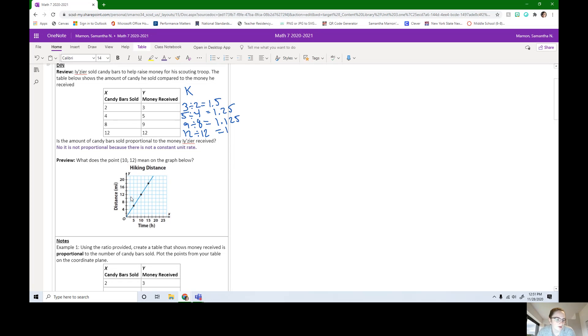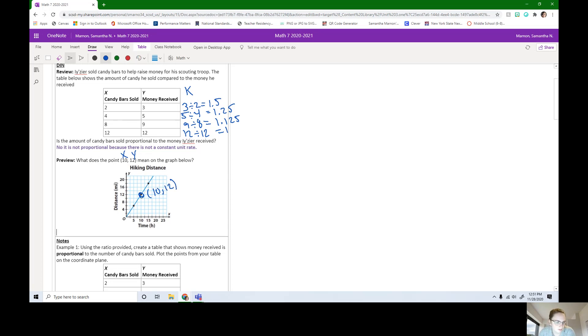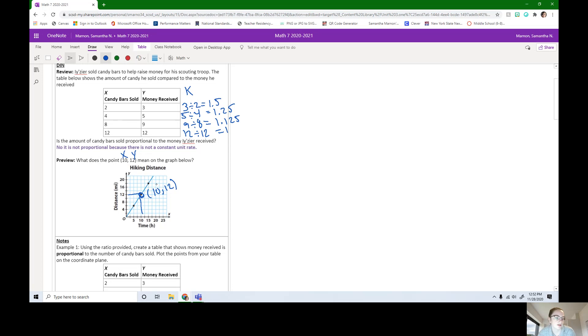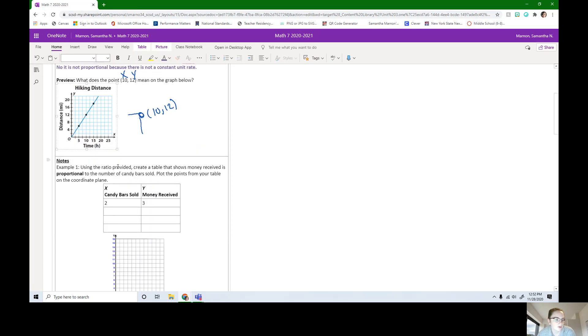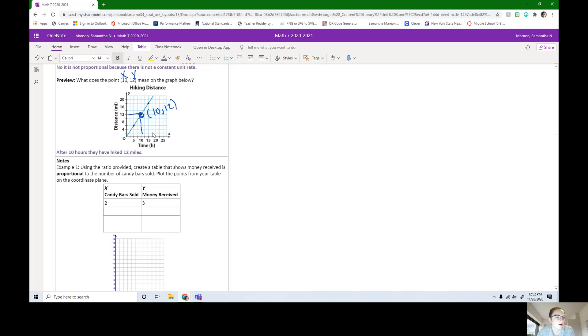Looking at this graph, when we say 10, 12, what we're really saying is this is X and this is Y. Over and then up. If you just needed a little review, we do X first, then Y on points. If we go over 10 and up 12, we're talking about this point right here. I'm going to label it on the graph. This 10 corresponds to the time in hours, and this 12 is distance in miles. So we have 10 hours, 12 miles. The title says hiking distance. What we can say is we know after 10 hours they have hiked 12 miles. That's just using information right off of the graph.